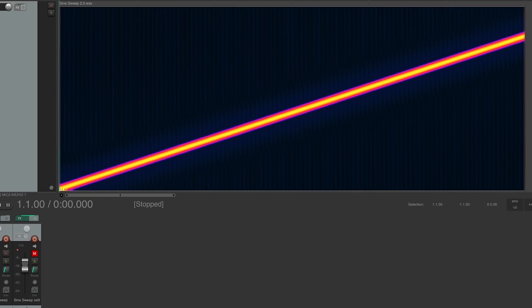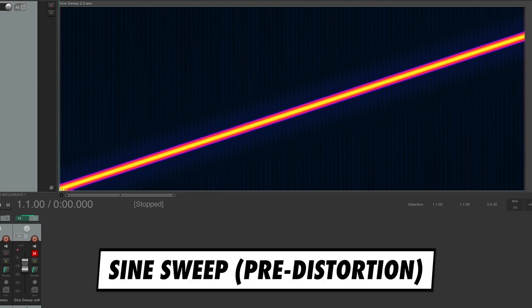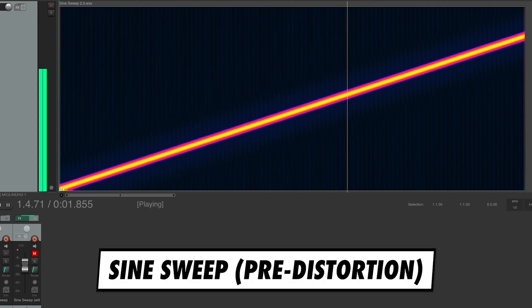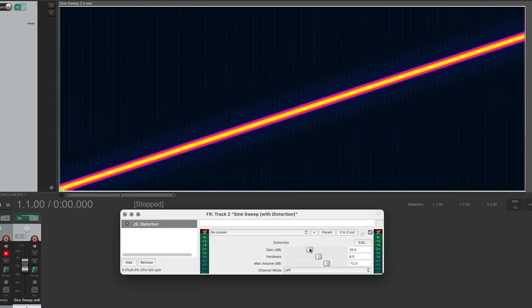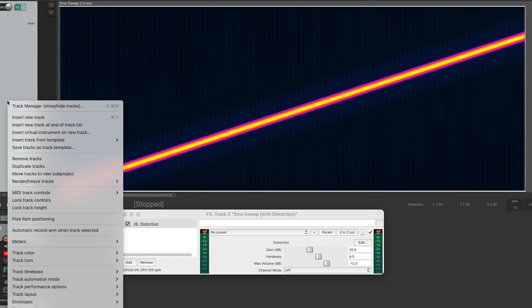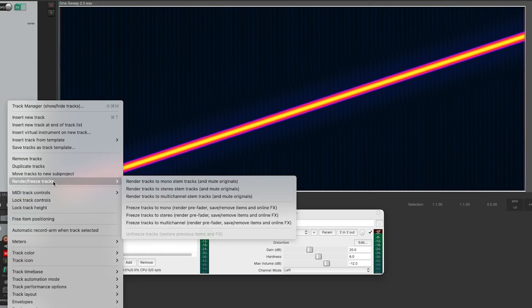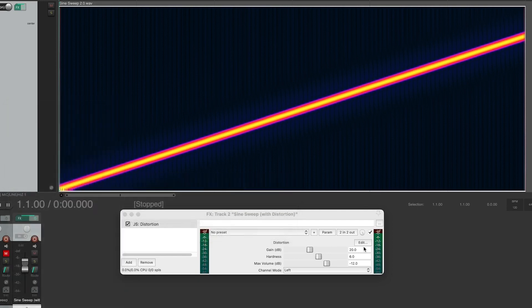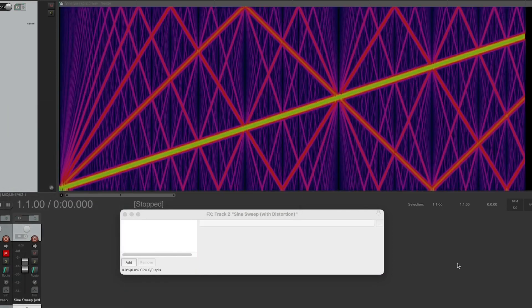Listen to the aliasing that occurs when using a stock DAW distortion plug-in on a sine sweep. The signal alone looks like this on a spectrogram — a straight line from 20 Hz to 20 kHz with equal energy throughout. But when I distort the signal with this simple distortion plug-in, the harmonics quickly exceed Nyquist and turn into very obvious aliasing. Have a listen to the before and after.